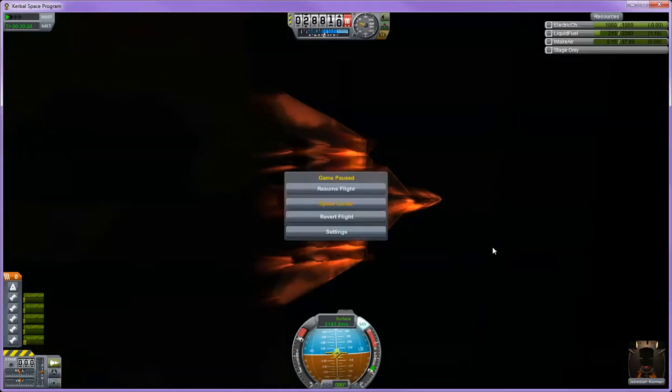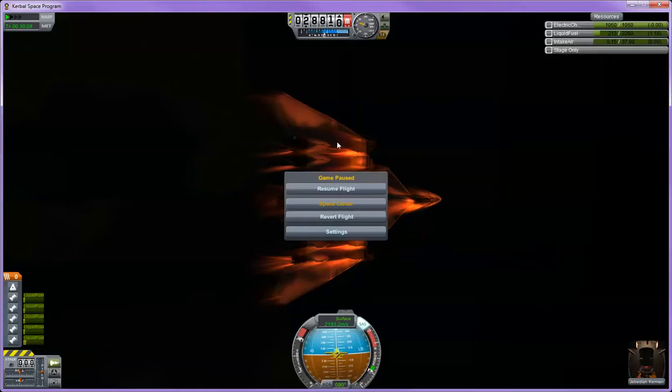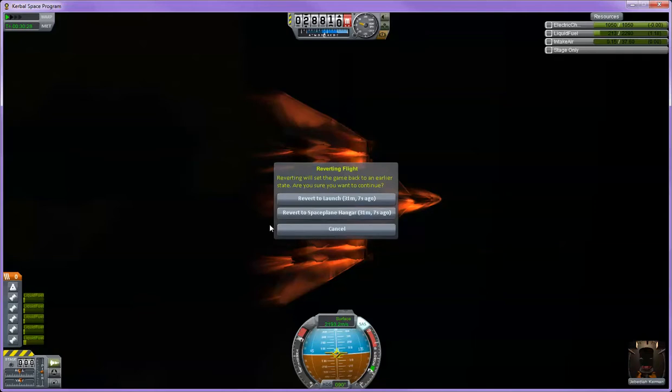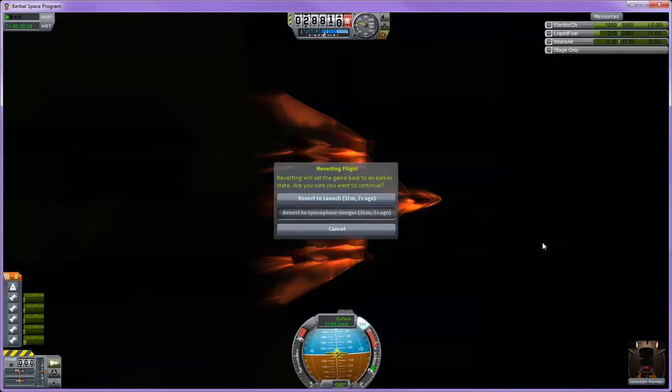Alright, my plane is basically at the end of its lifespan. It's got very little fuel left. I never used the debug menu or activated time warp or anything within the course of this flight. Now with the game paused, I'm going to revert flight. There's the flight time. Let's go to the space plane hangar.